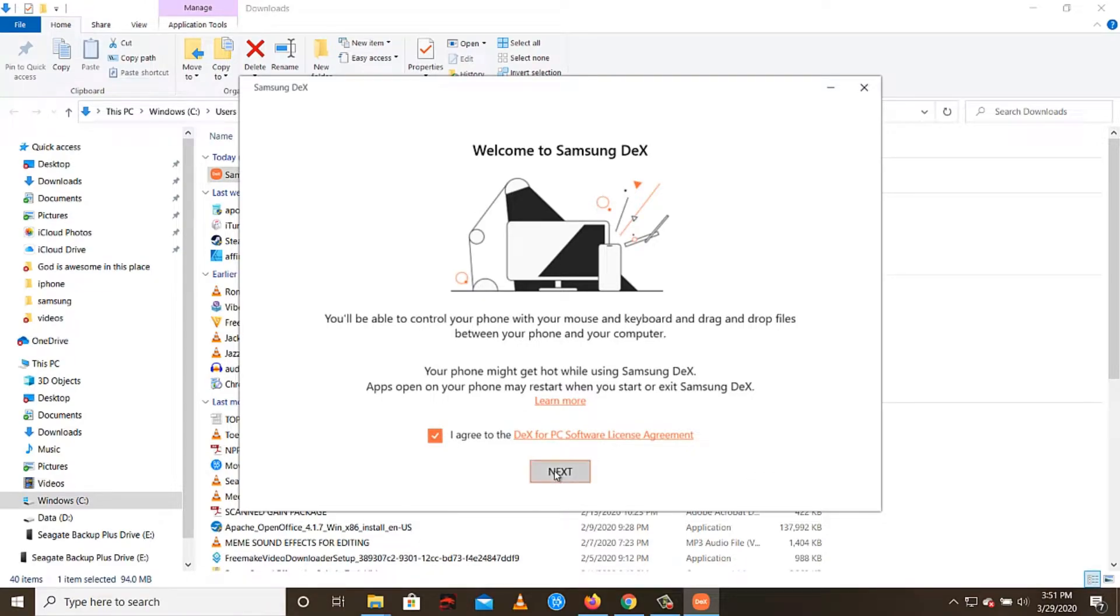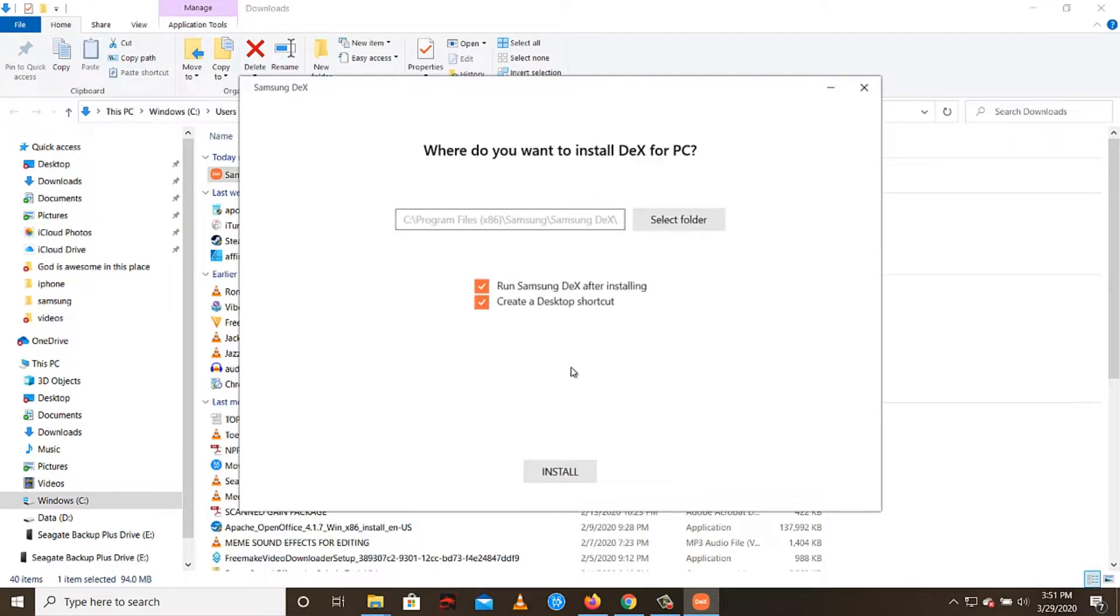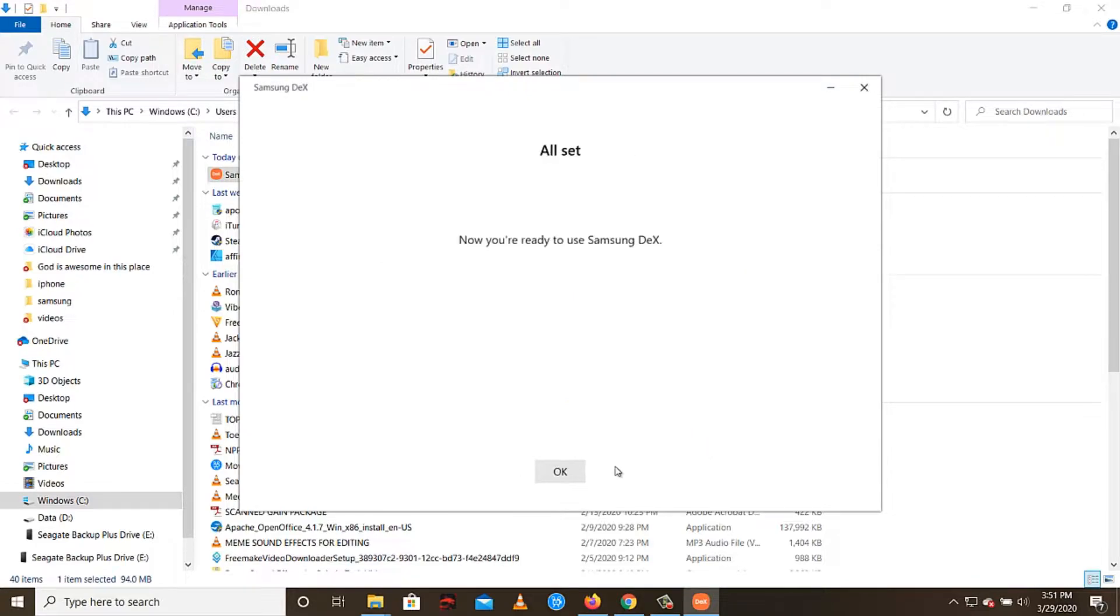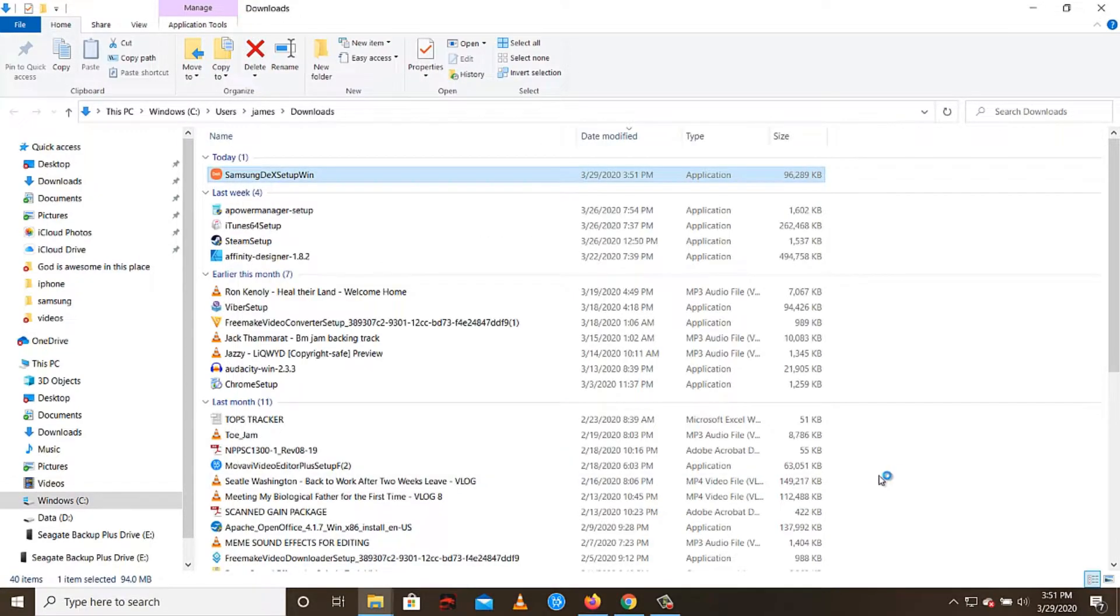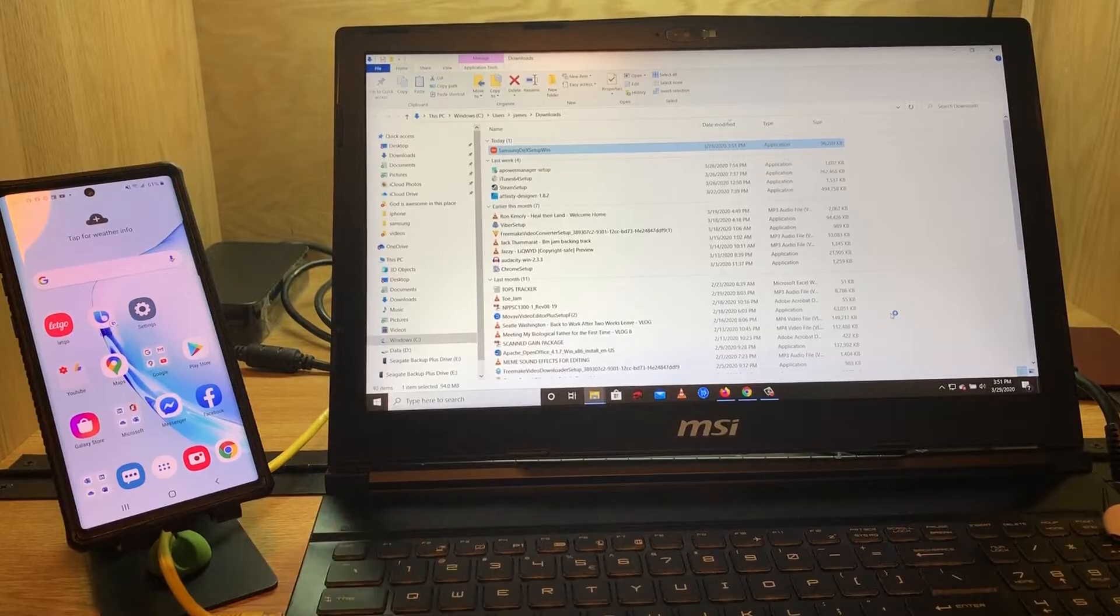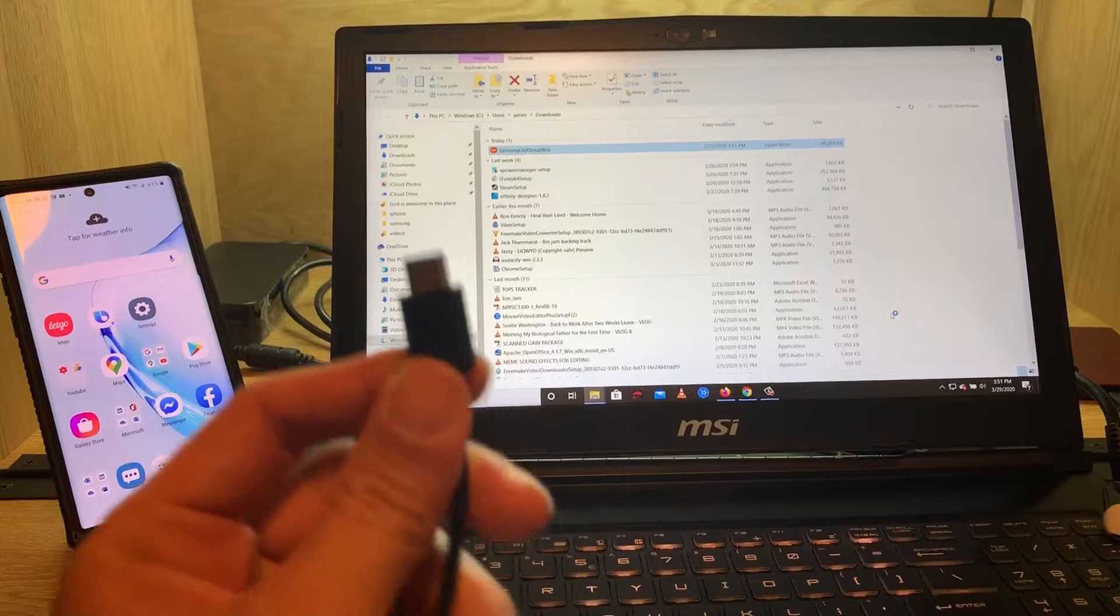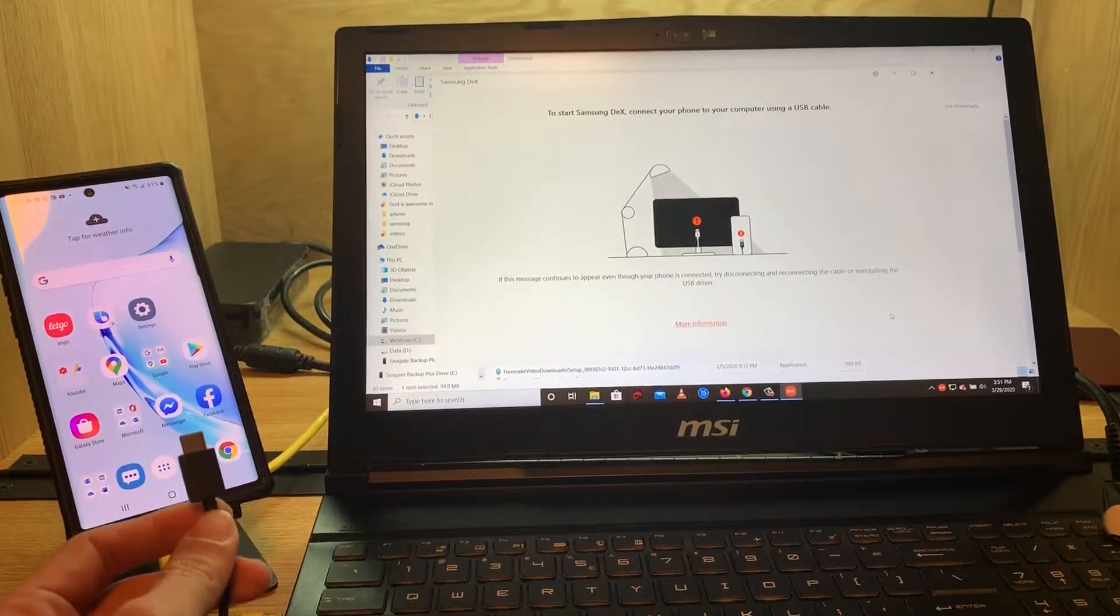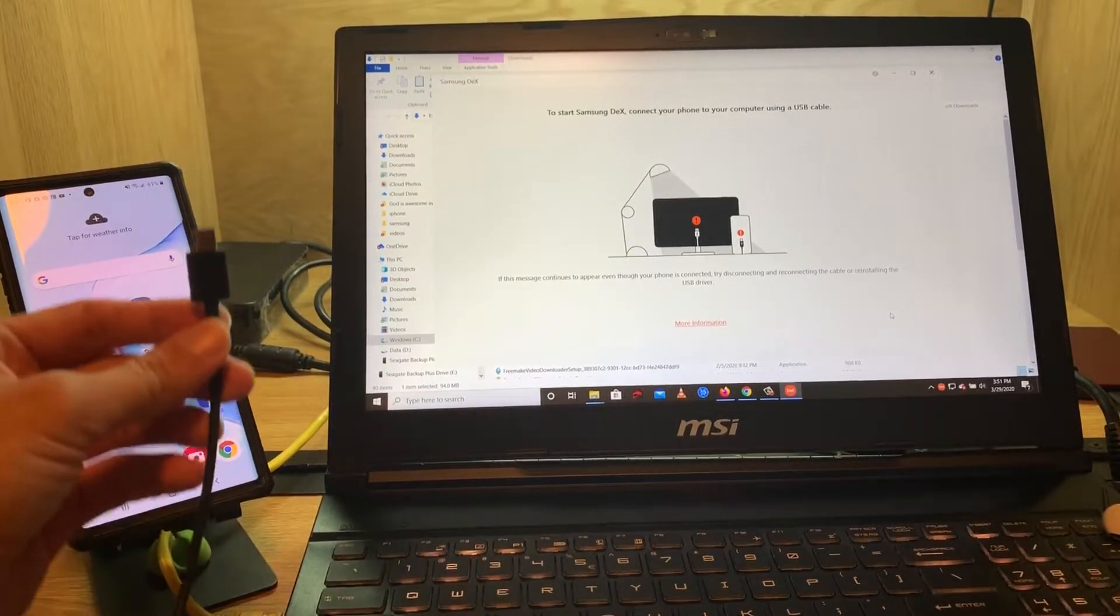Then click Install, and Yes, then click OK. Then now just plug in the cable to your Samsung phone.